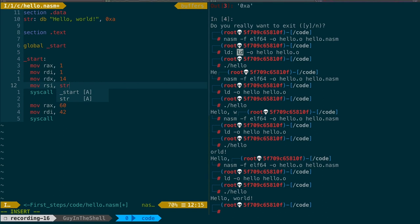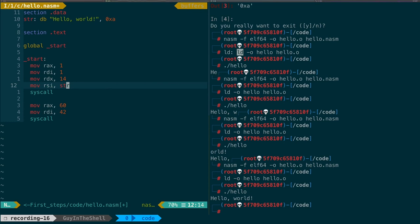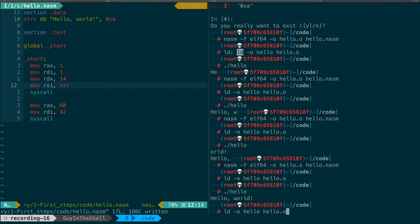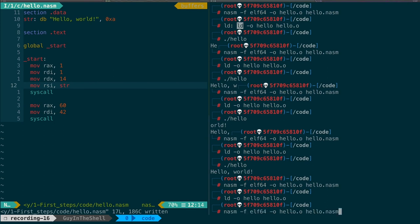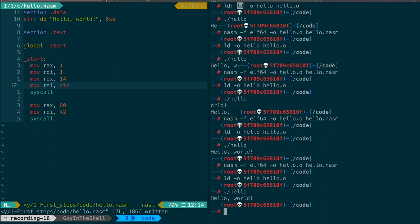And indeed, str, the labels in the assembly source file, they store the address at which they are located. So str here stores the address where the data byte is defined, which is where the string is. Okay, so let's save. Let's run it, compile, link, and run. And it still works. But now we use a proper variable which is much easier to read, obviously.